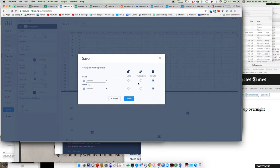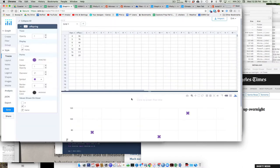You can name the graph — something like 'my test graph one' — and name the data file — 'my test data file one' — then hit Save. Once you do that, you're good to go. You could log off, go have lunch, come back, and get back to your stuff.